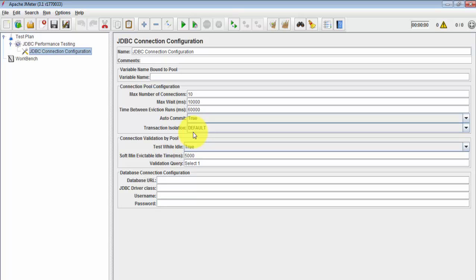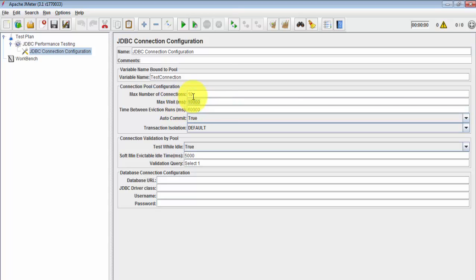There are a few important things here. First, we need to give a connection name — we can give any name, but we need to remember it because we'll use this name in the JDBC Sampler. I'm giving it the name 'test connection'. There are many other details like maximum connections and maximum wait time, but for now I'm just adding the mandatory options. Under database connection configuration, we need to enter the database URL, JDBC driver class, username, and password.